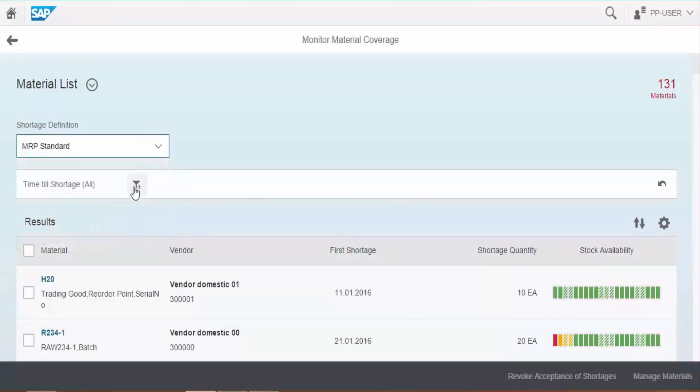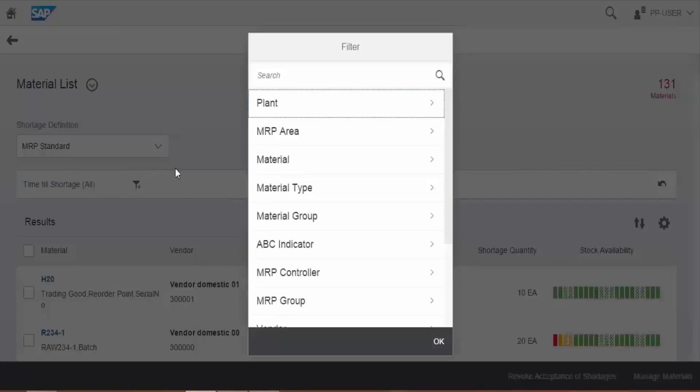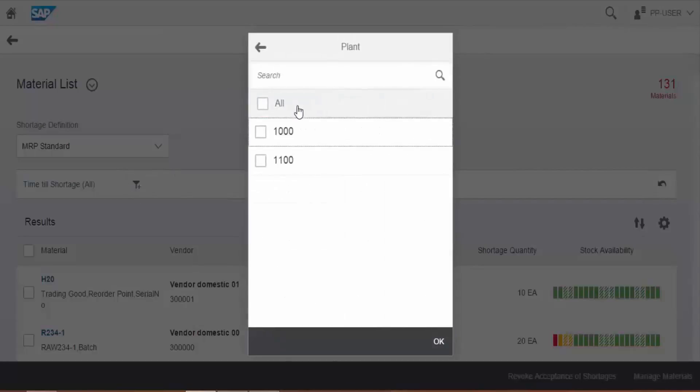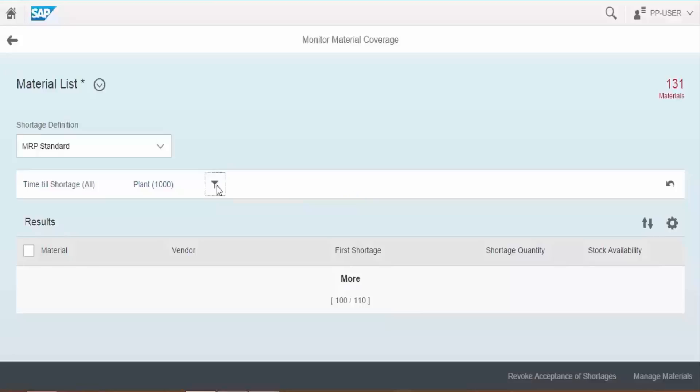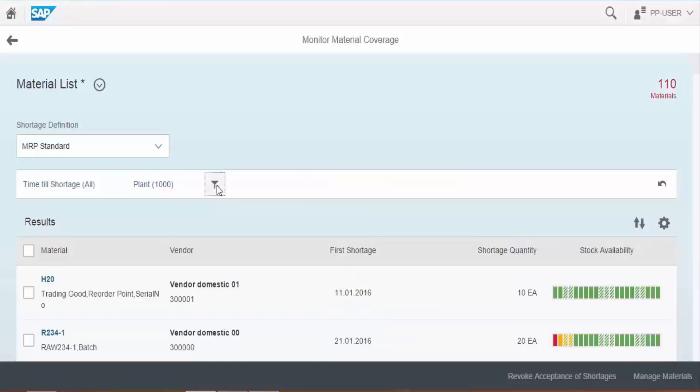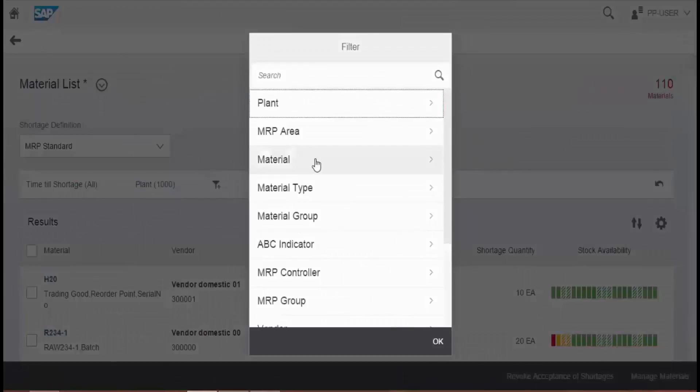Choose add filter icon to restrict the material list and to view only the materials you want. We have various options to filter. Material planner can add filters like MRP area, material, material type, MRP controller, MRP type to get the list of specific materials as per requirements.